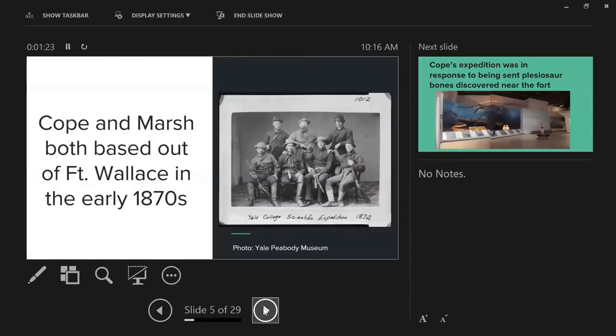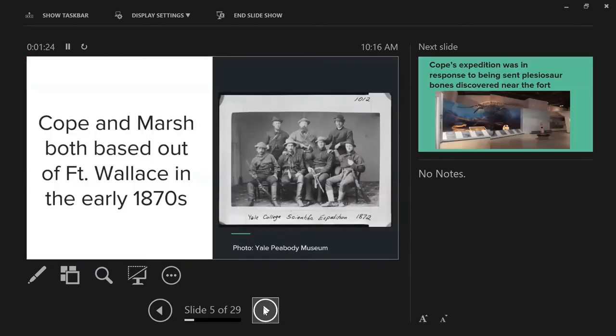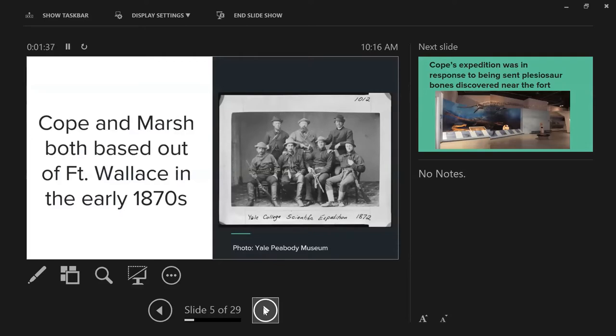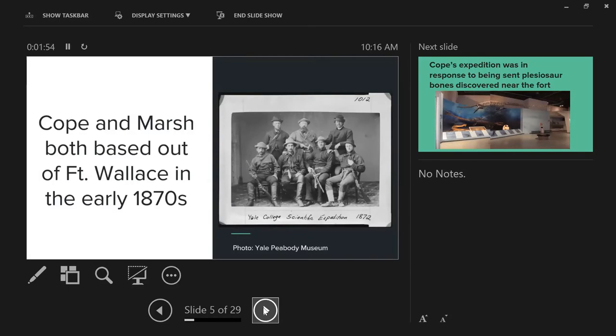Lots of stuff in the Niobrara chalk when we talk about marine reptiles. Cope and Marsh both based out of Fort Wallace, Kansas back in the 1870s. Fort Wallace was an important army fort when they were developing the rail lines, so they went out with an army escort for protection. This is the Yale Peabody Museum with Marsh top center in 1872 heading out to Kansas.